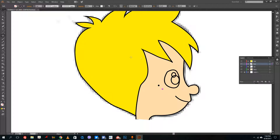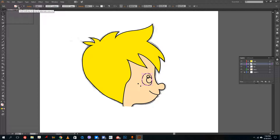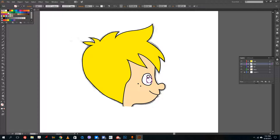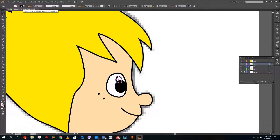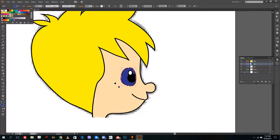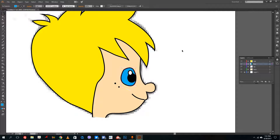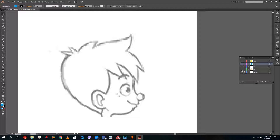Enabling all layers, I can see the character is taking shape. I select white for the eye white, black for the pupil, white again for the eye shine, and a blue color for the iris. That's how you create the eyes. The basic character is now complete.